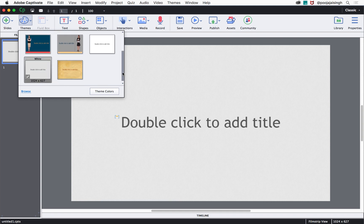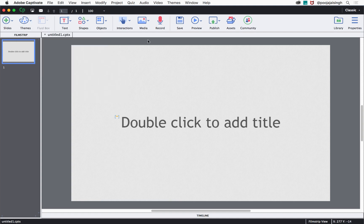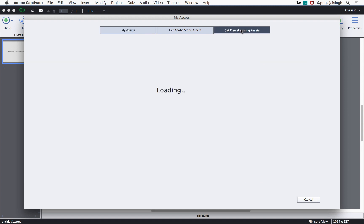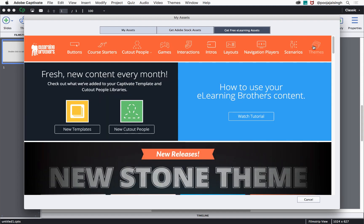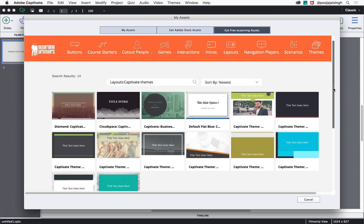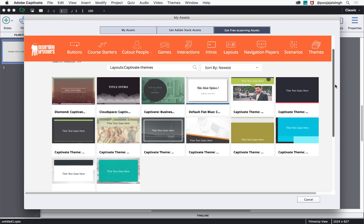You can see there is very less number of themes available here. If these are not something that you are looking for, you can go to the assets button and then select get free e-learning assets. Then hover over the themes button and click Captivate. And here you will find more options for themes.